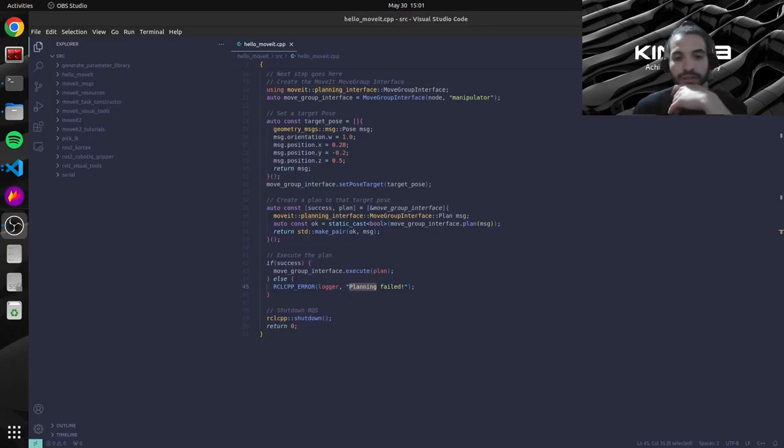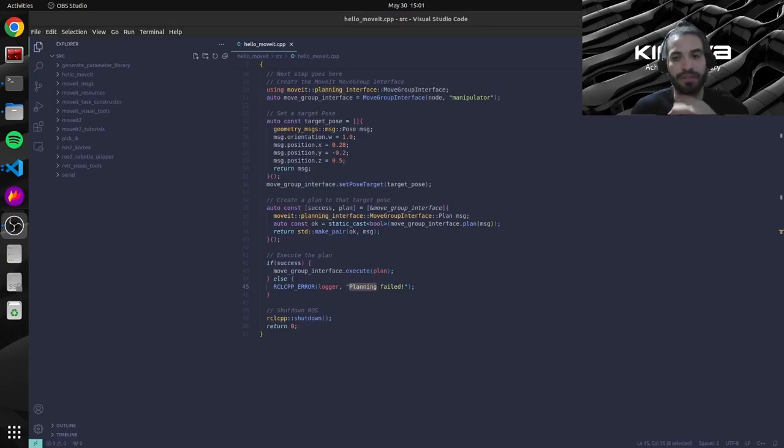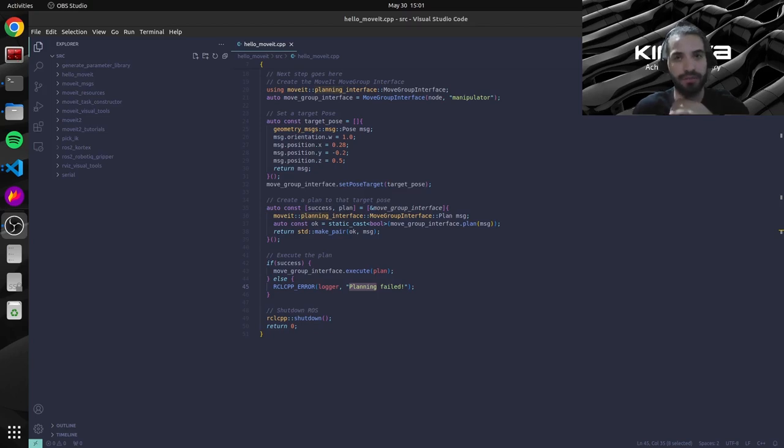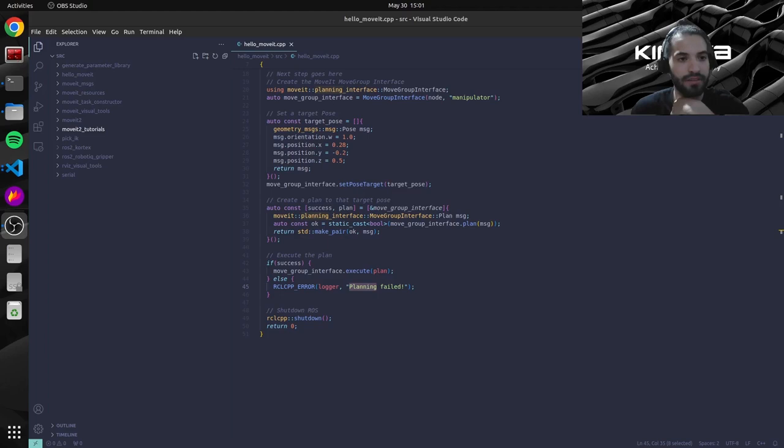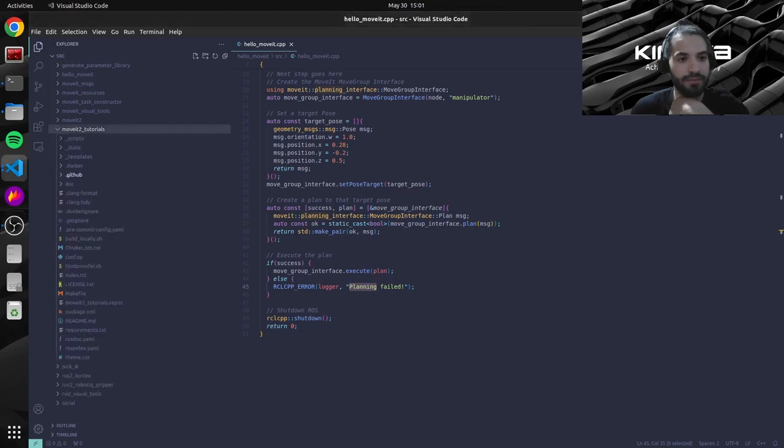So we're going to need to change basically some arguments inside our demo launch file so that we can interact with our real ARM. So I have our workspace open up here in VS Code. So let's go ahead and open our launch file.